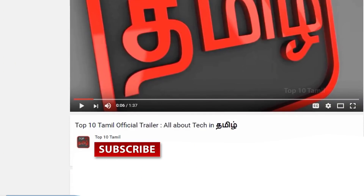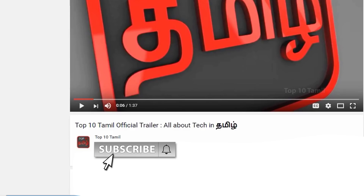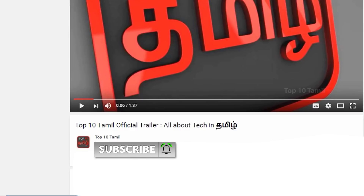Please subscribe to our Top 10 Tamil Channel. Click the red color Subscribe button and subscribe. There is a bell symbol — click the bell icon. Let's see how many tech videos we have in our channel.